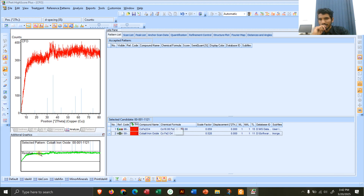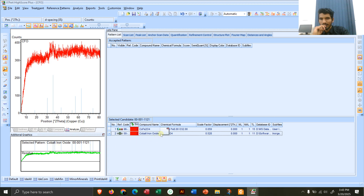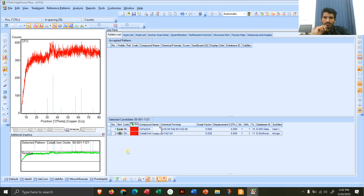Looking at cobalt ferrite (CoFe2O4), here is our own XRD pattern and these are the reference peaks. You can see this peak matches this one and this peak matches this one. The green is our own XRD and the blue lines are the reference pattern. Several peaks are matching — this one, this one, this one — but the cobalt ferrite peaks are not very intensive. The score is very low, indicating it is present in small quantity with only a few peaks matching.